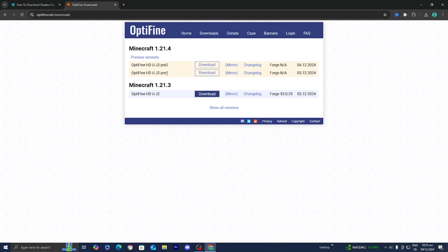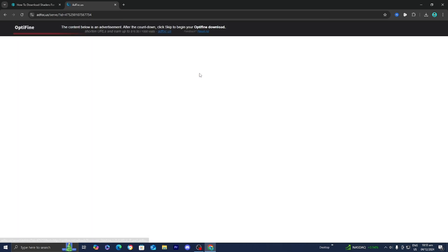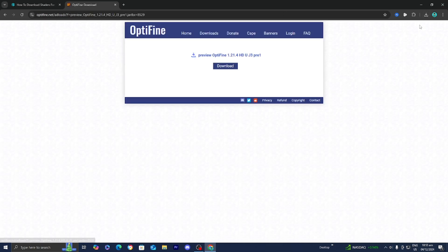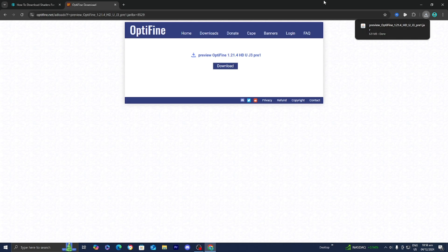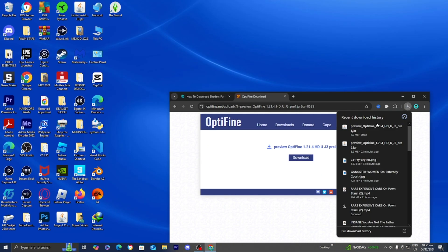I'm going to be downloading preview number one and selecting Download. It will take you to a page — make sure you do not press on any advertisements. Select the top right and press Skip, then go ahead and download Optifine for Minecraft 1.21.4. I'm going to drag the Optifine file to my desktop — you don't need to do this, but it makes the process slightly easier. You can always find the Optifine download in your downloads folder.